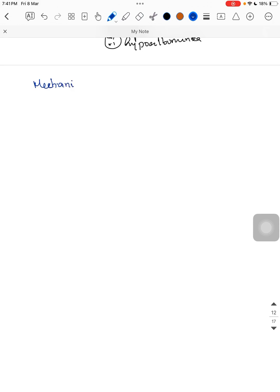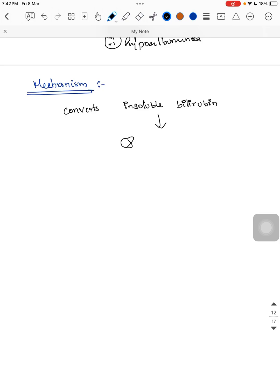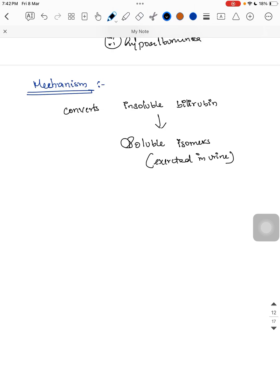What is the mechanism of phototherapy? Phototherapy converts insoluble bilirubin — that is, unconjugated bilirubin — into a soluble isomer, so that it can be excreted in urine.